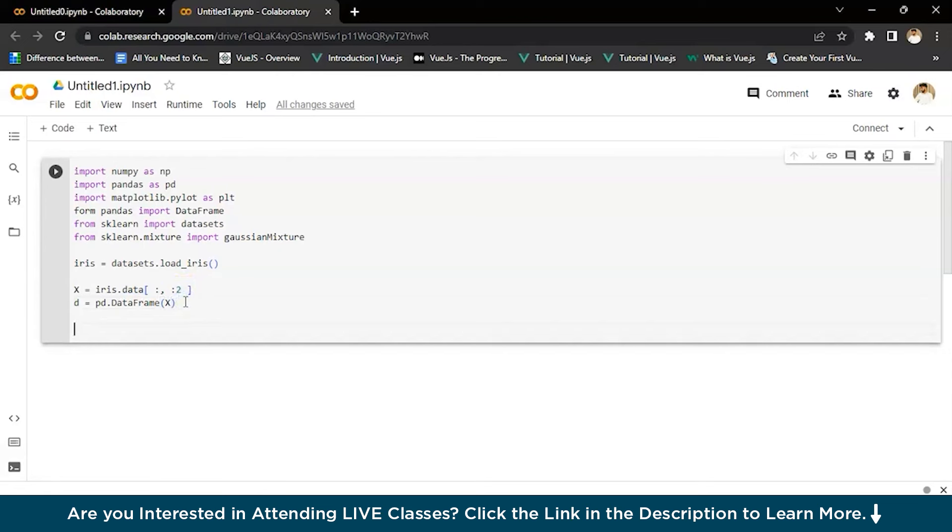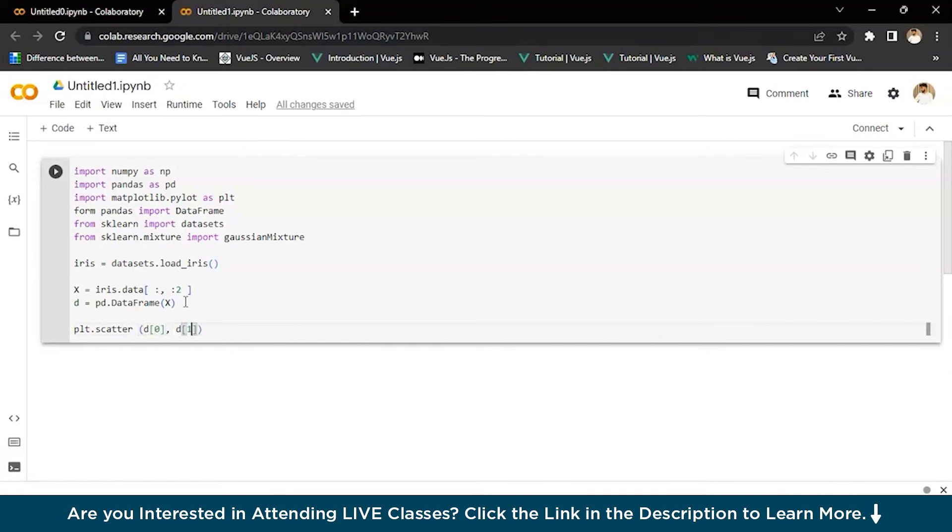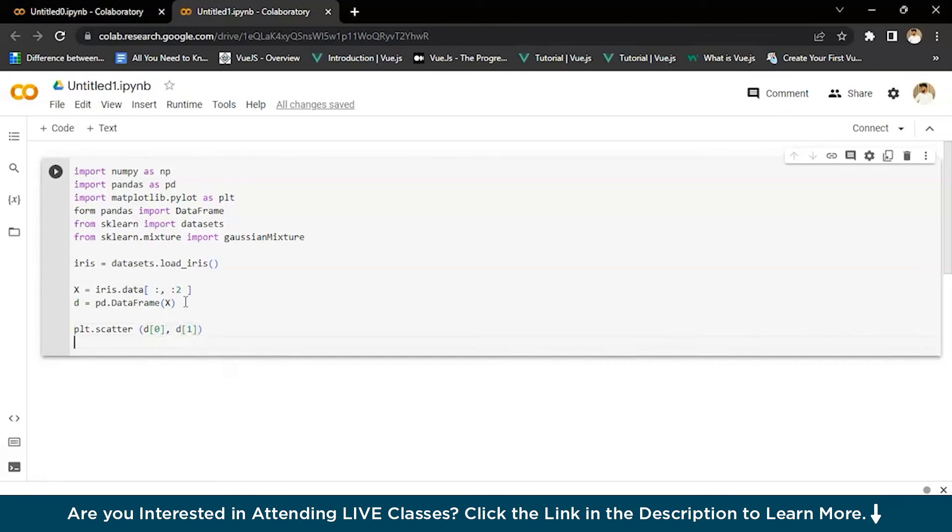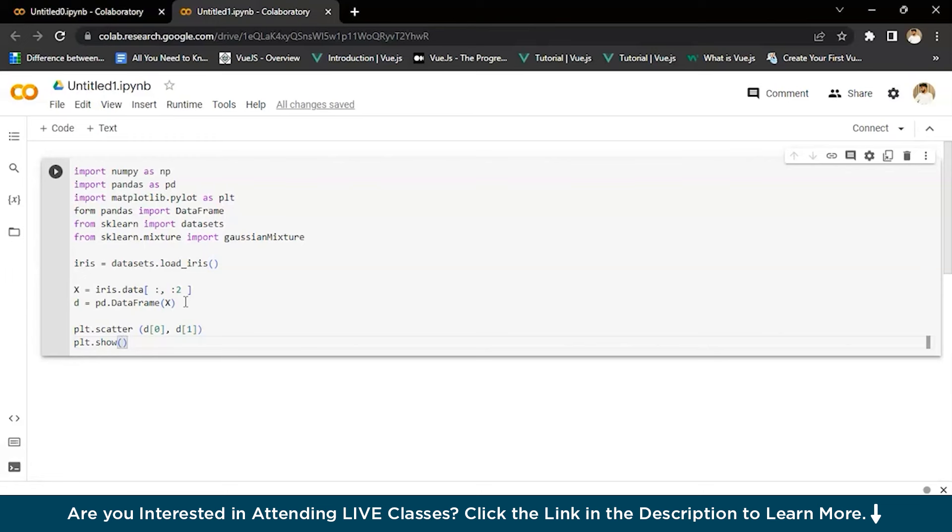Now we have to plot the data. For that, we'll write plt.scatter and then we'll write d zero comma d one. And then we'll say plt.show. Now let's see if this works or not.